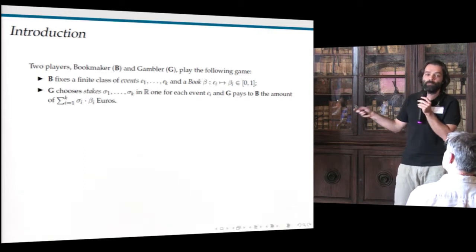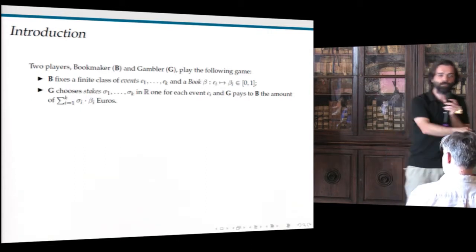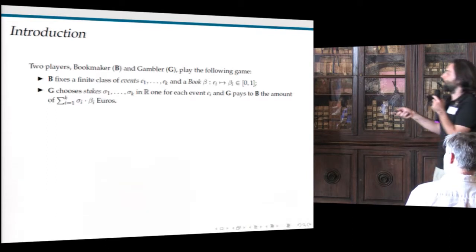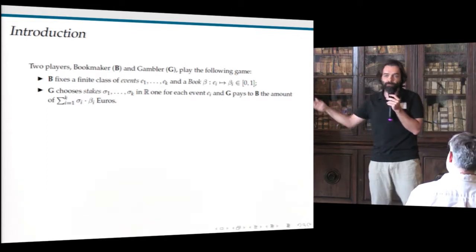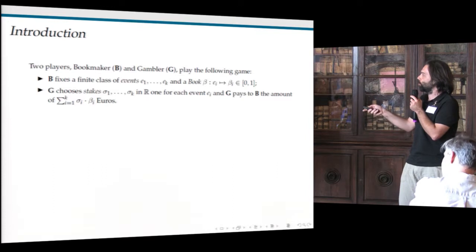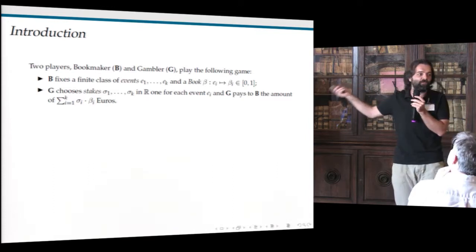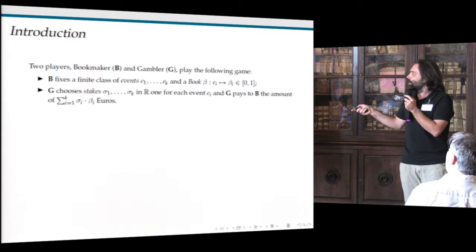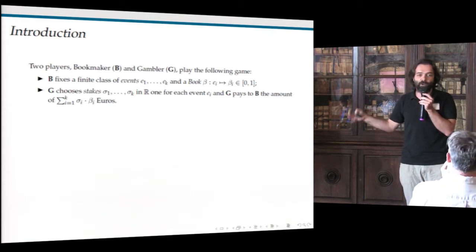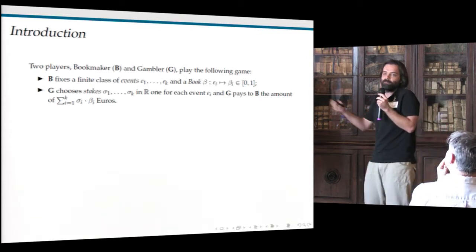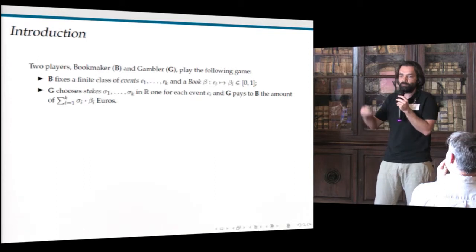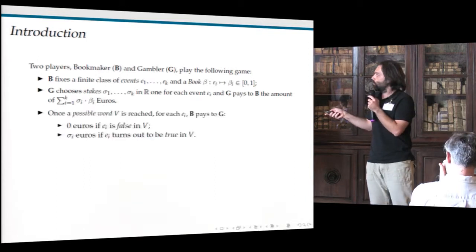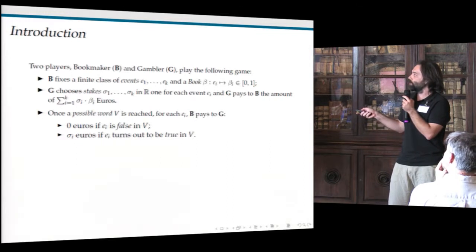The gambler takes the sum of all of these and pays this amount of euros to the bookmaker — this is the price to pay to participate in the game. In order for the game to be non-trivial, the realization of events is unknown, so the two players don't know if events are true or not.